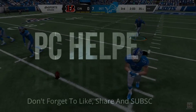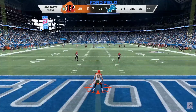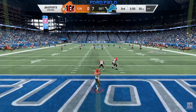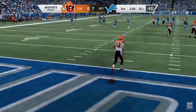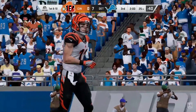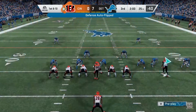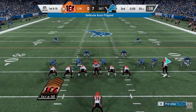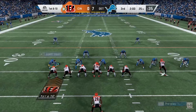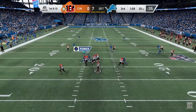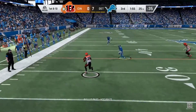Hello everyone, it's PC Helper here and today I'm going to show you how to fix lagging and increase FPS for the game Madden NFL 21 in a few simple steps. Instead of focusing on in-game graphics settings to reduce lag or increase FPS, I'll be focusing on more things you can do to improve your PC's overall gaming performance, as graphics settings change from PC to PC depending on your graphics card.